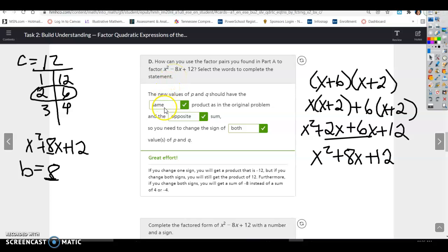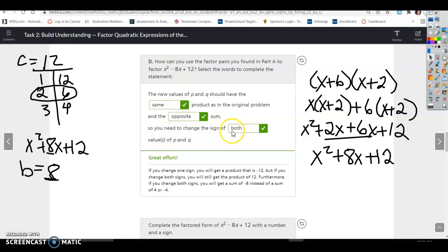The new values are going to have the same product because they're still going to be plus 12. They're going to have an opposite sum because it's now negative 8 instead of positive 8, and that means you need to change both signs. Two negatives, remember when you multiply, becomes positive, so there'll be a positive 12 and negatives here.